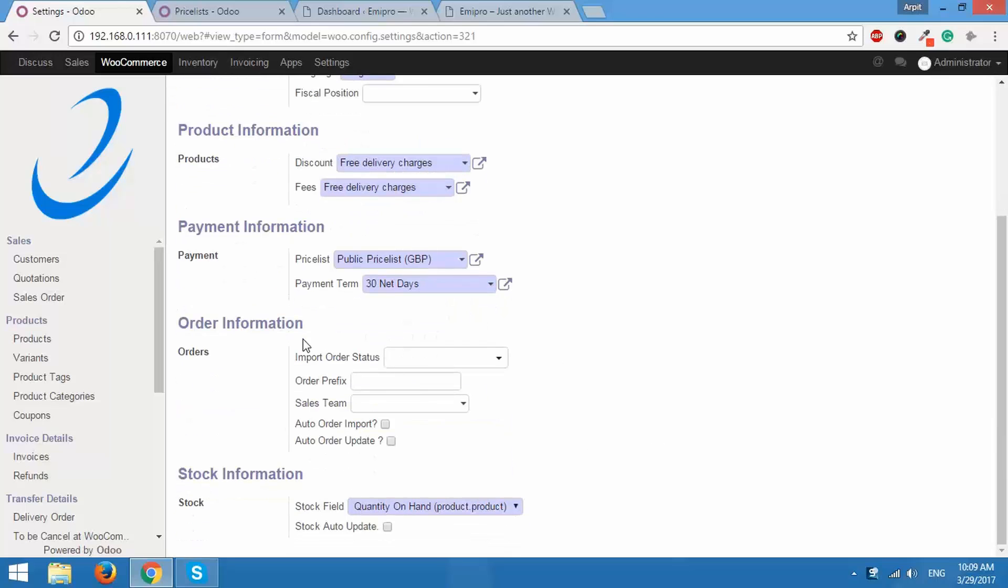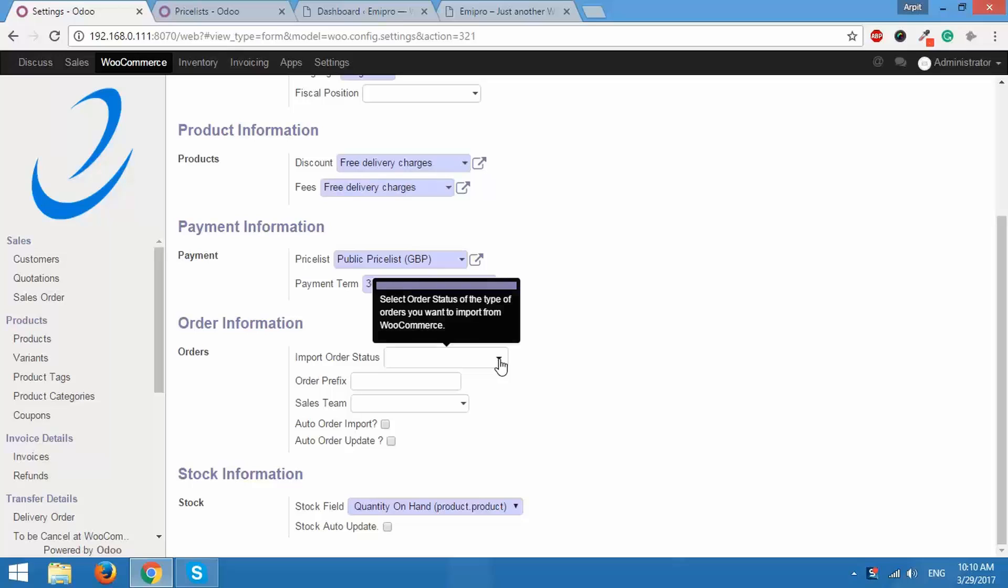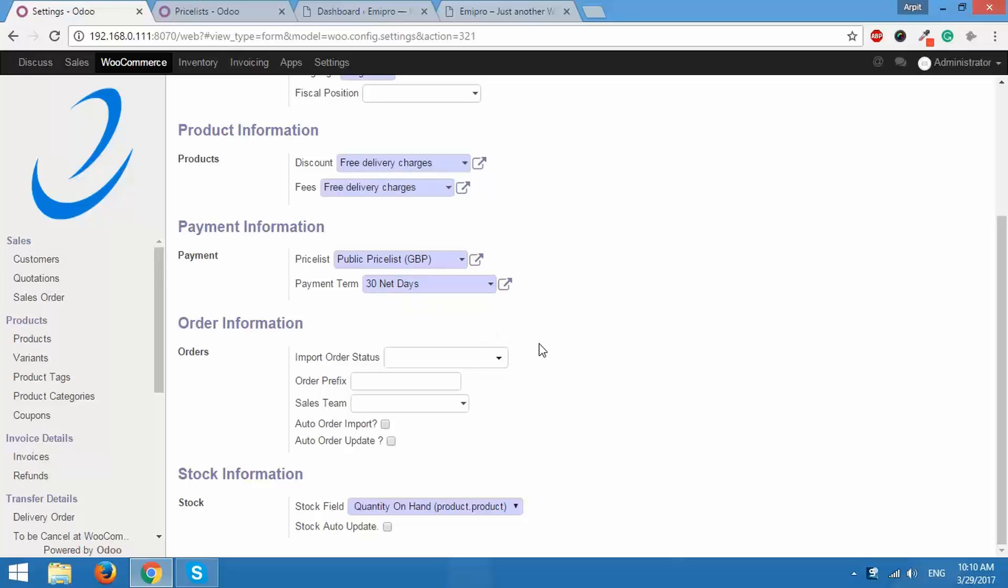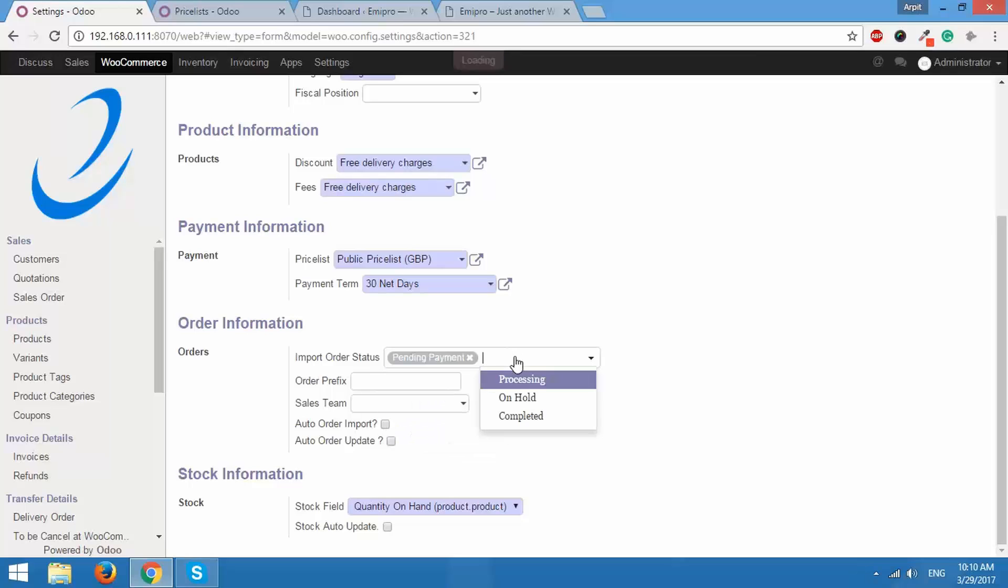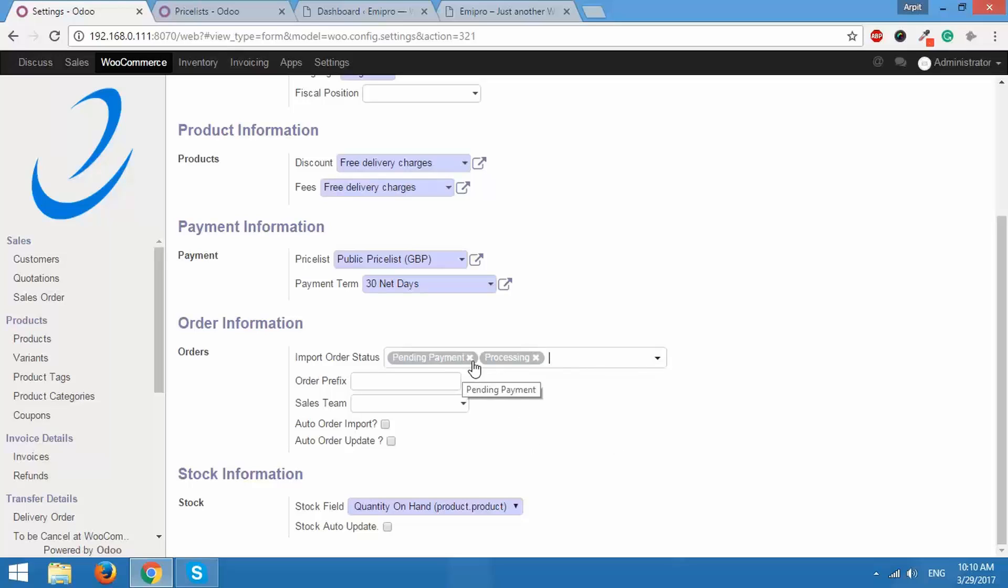Next we have under order information, the first option over here is import order status. Now when a customer places an order on your WooCommerce store that order will have a certain order status to it like pending payment, processing, on hold, completed. When you select some order statuses over here like pending payment processing, when you import orders from your WooCommerce to Odoo only the order statuses that you set over here will be imported.